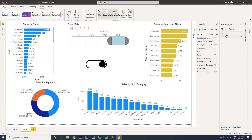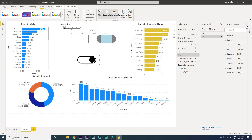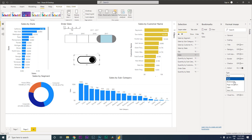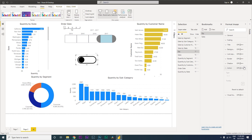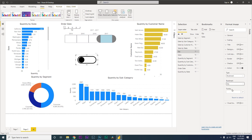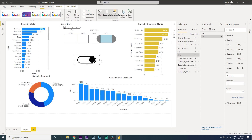Now, how do we assign these bookmarks to the toggle button images so that clicking them activates the correct view? Go to the Format Image option. While on the Sales image, go to the Action section, turn the toggle on, set the Type dropdown to Bookmark, and assign it to 'Sales'. Then select the Quantity image, turn on Action, set Type to Bookmark, and assign it to 'Quantity'.